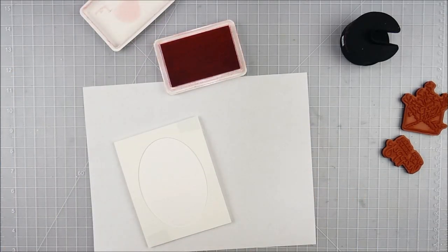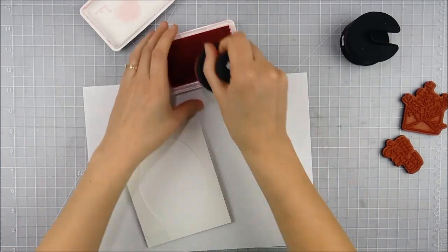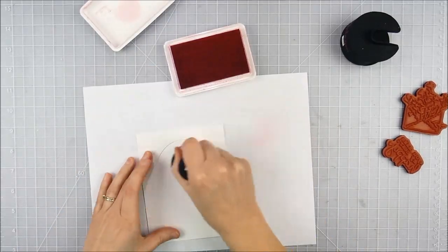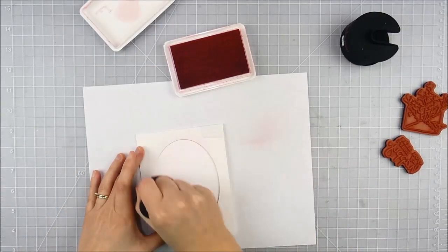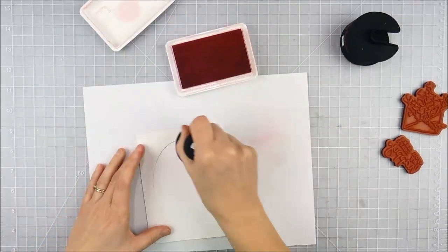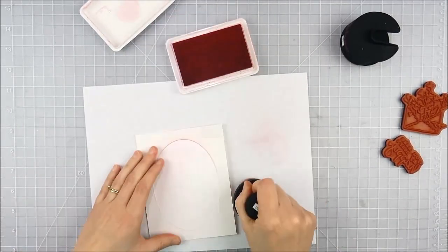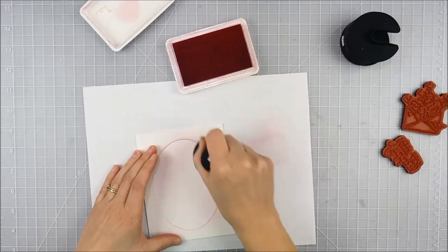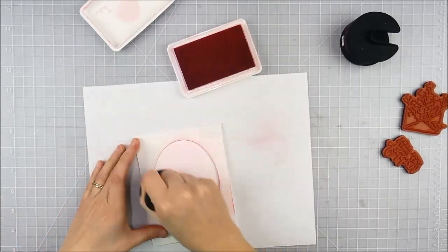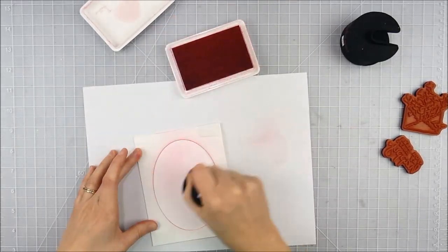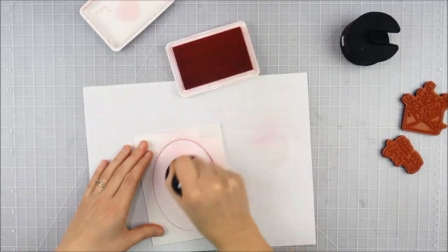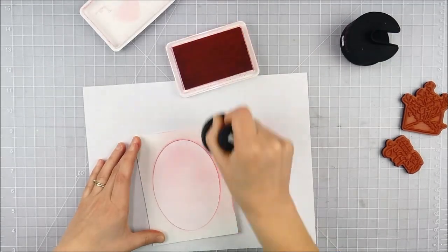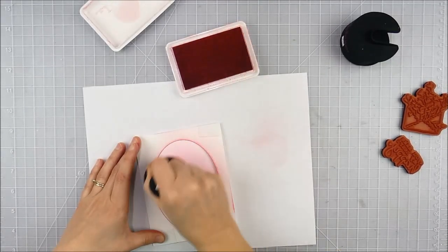I'm only going to be using one color of ink. This is Pinkfresh Studio Coral Reef Ink - it's one of my favorite colors ever. You could do this with just about any color. The first thing you want to do once you've chosen your color is just put a soft base layer.